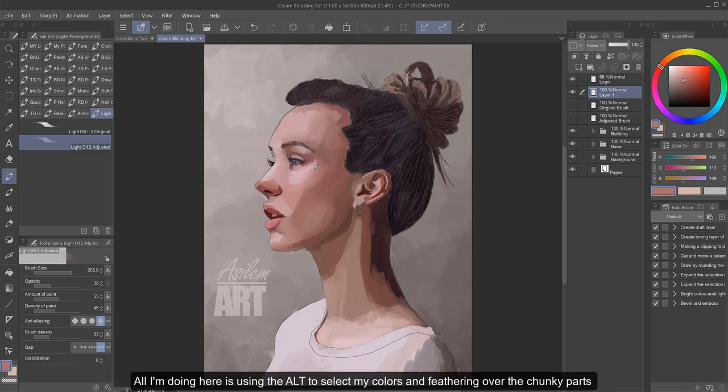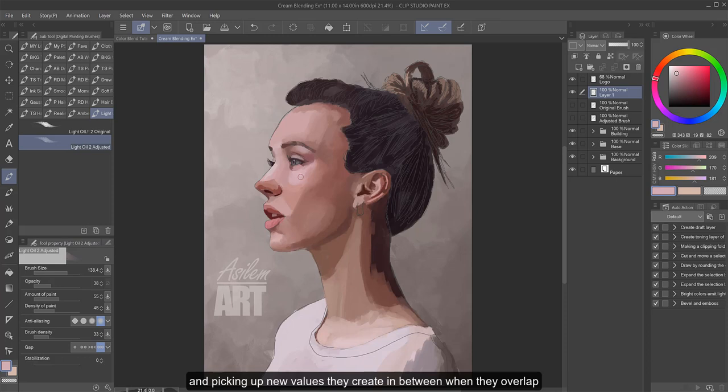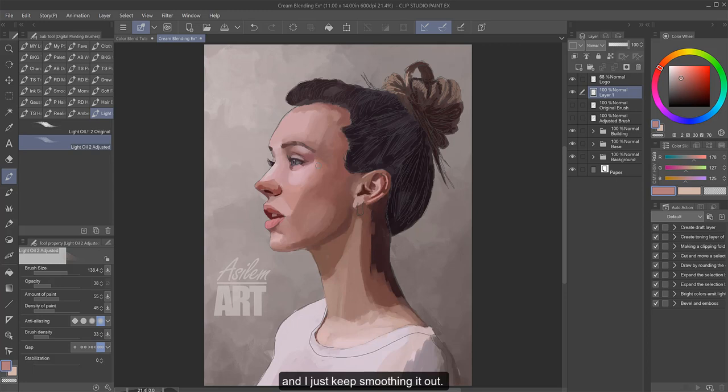And all I'm doing here is using the alt to select my colors and feathering over the chunky parts and picking up new values they create in between when they overlap, and I just keep smoothing it out.